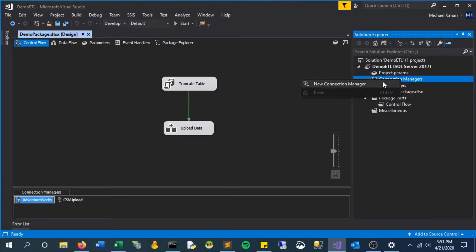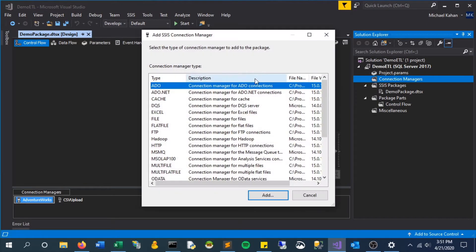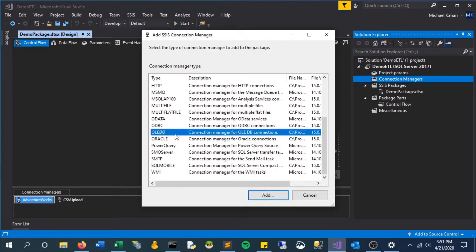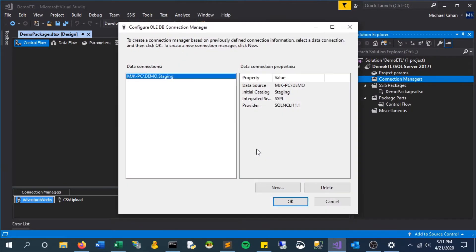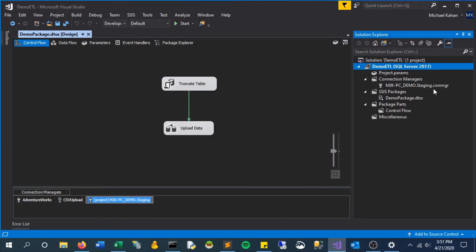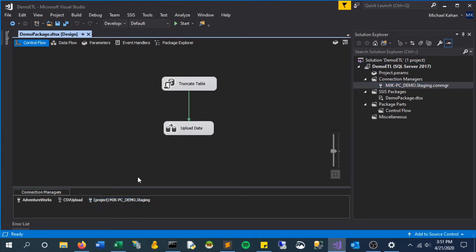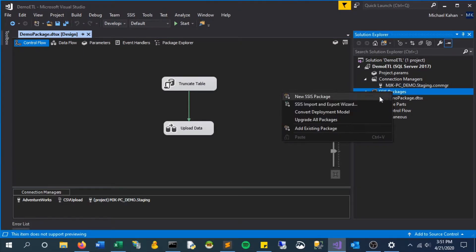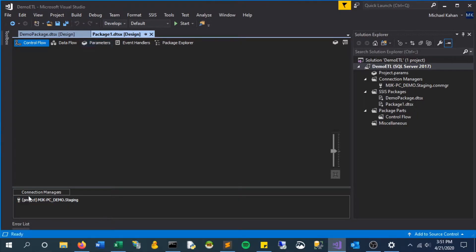If we right-click this and say 'new connection manager,' we'll just do another OLE-DB connection and we'll use the one that's already here. You could create a new one but for this example we'll just keep this. Now this connection is here as well as in our connection managers on this package, and any other new package we would create it would show up here. So any package within this project now uses this.